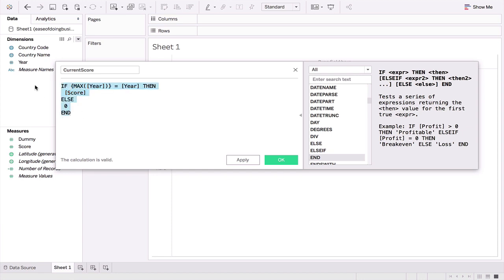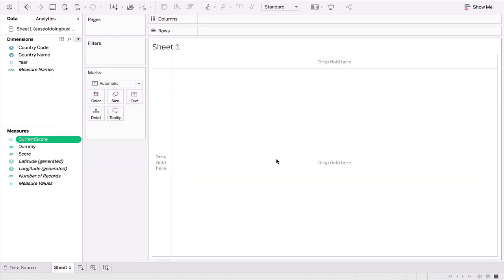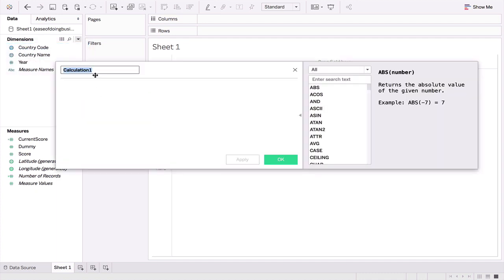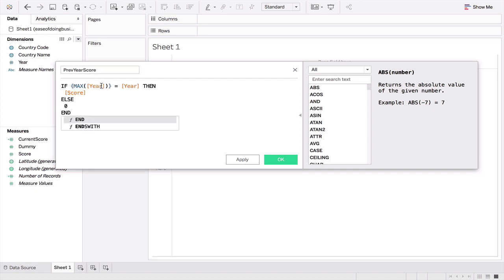Let's copy this and we're going to use it in our next formula where we have to return scores of the last but one year. So we'll create another calculated field and let's call it previous year's score. We'll paste our code here and just reduce the maximum year by one, which will give us the last but one year.